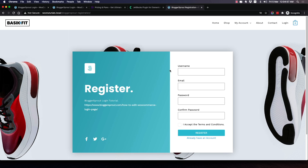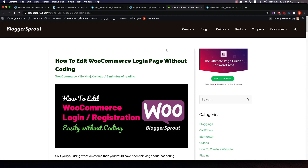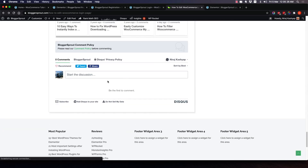If you do purchase through my link it supports me financially so I can continue making content like this. So that's it guys — this is how you can create your login and registration page easily without writing a single line of code. If you have any queries or doubts, comment down below on YouTube or on my blog post and I'll reply within 24 hours. Keep enjoying what you're doing and I'll meet you in my next video.